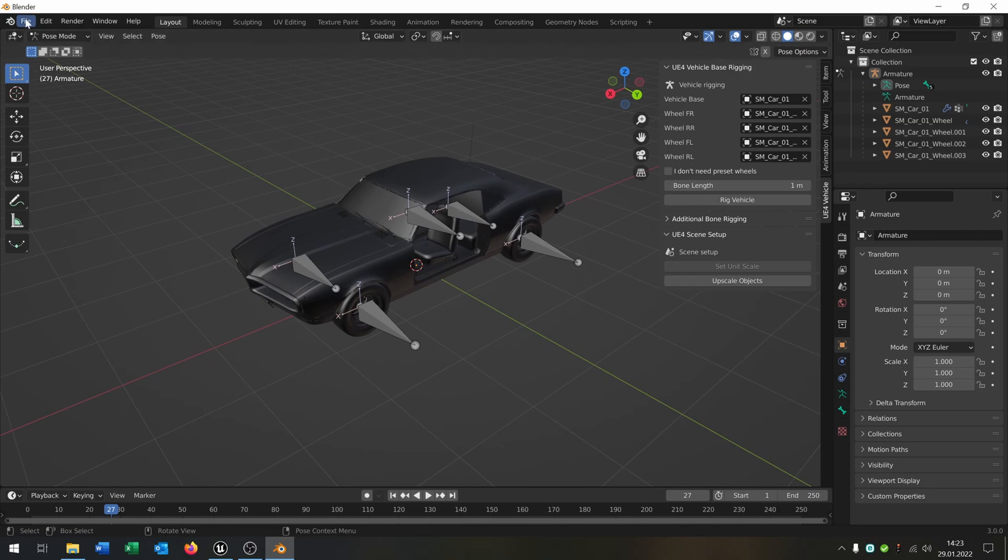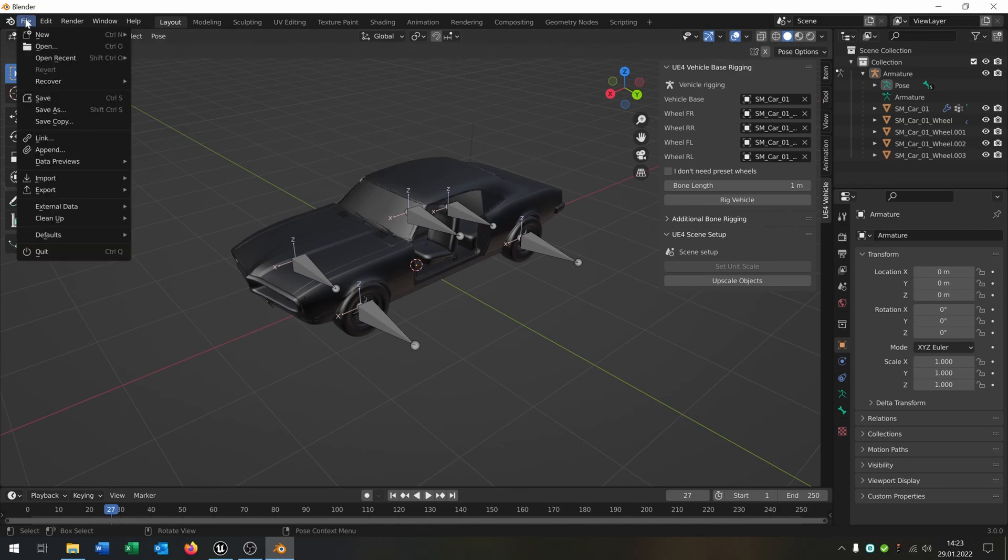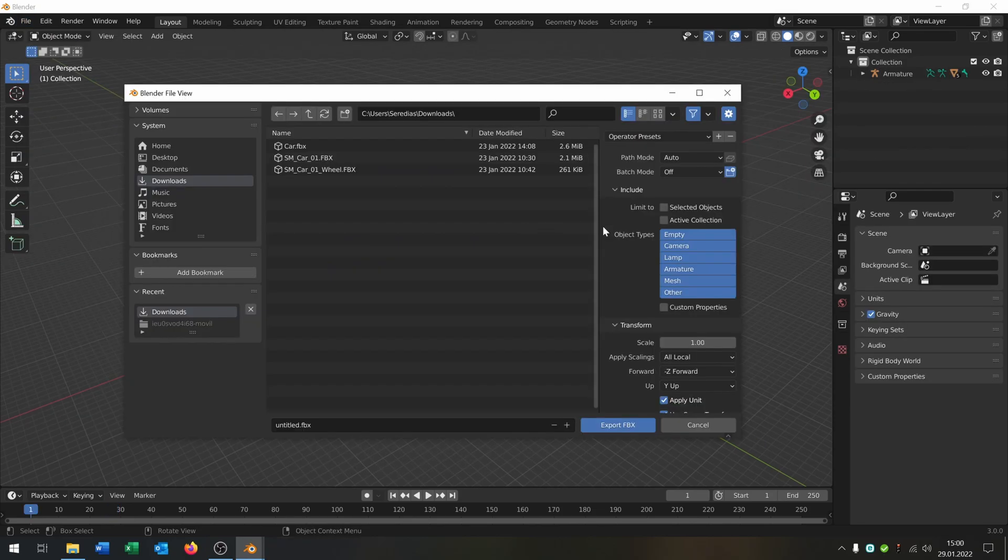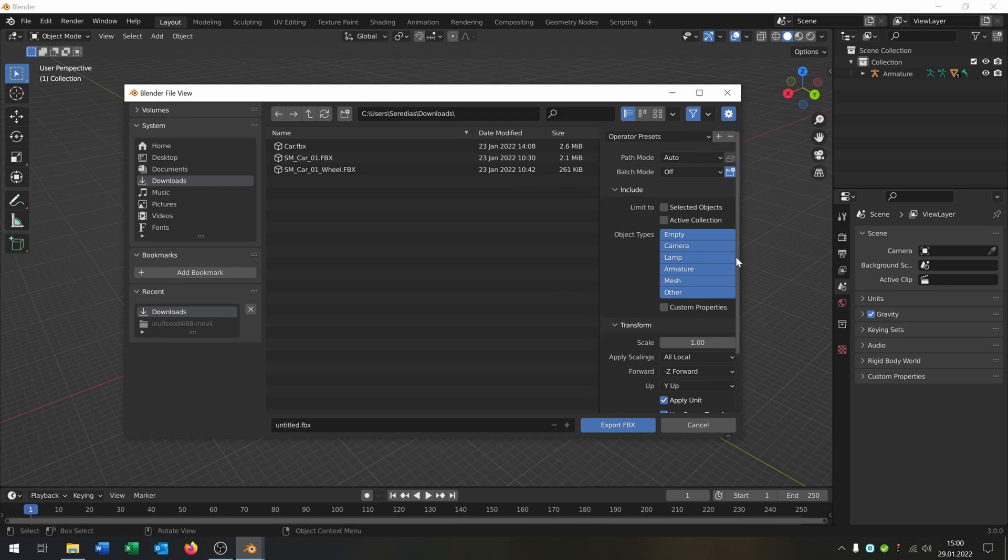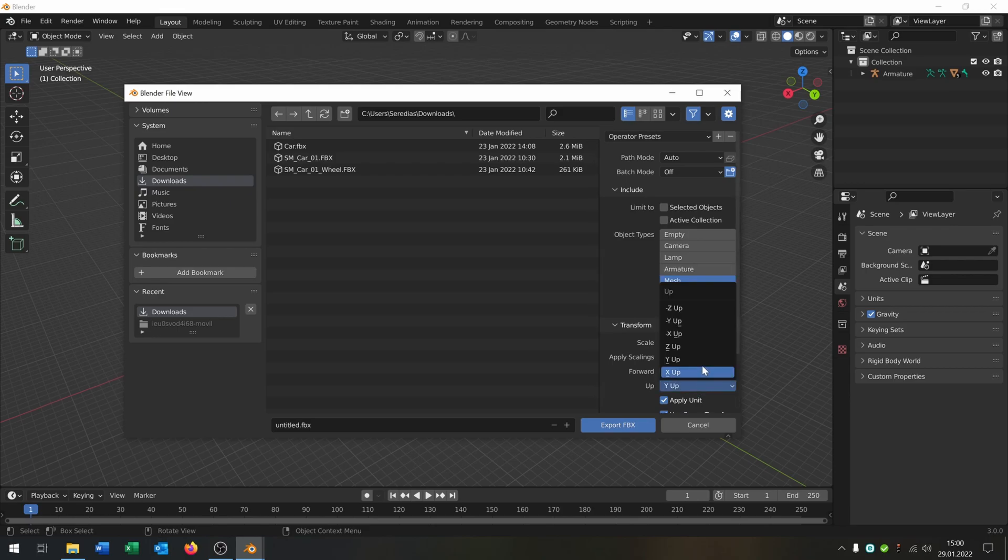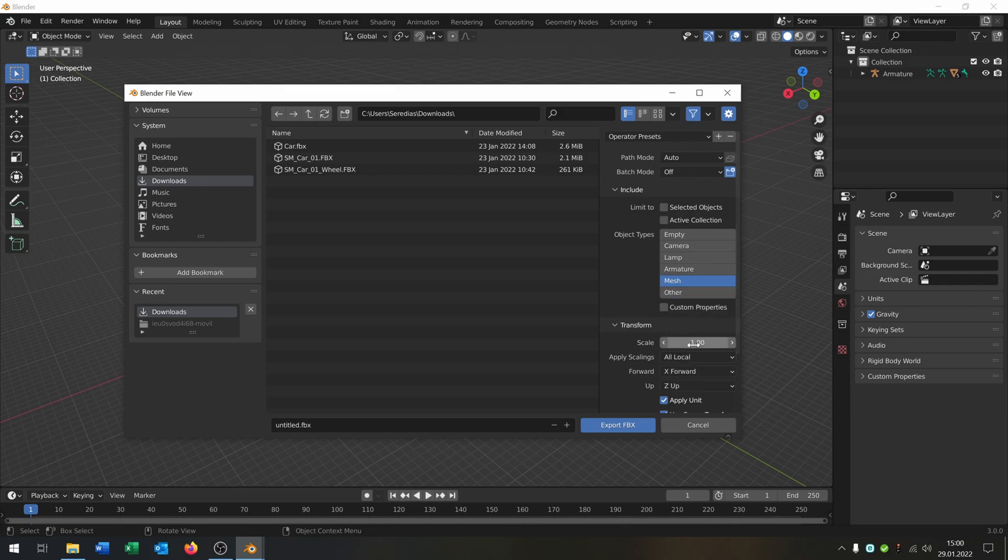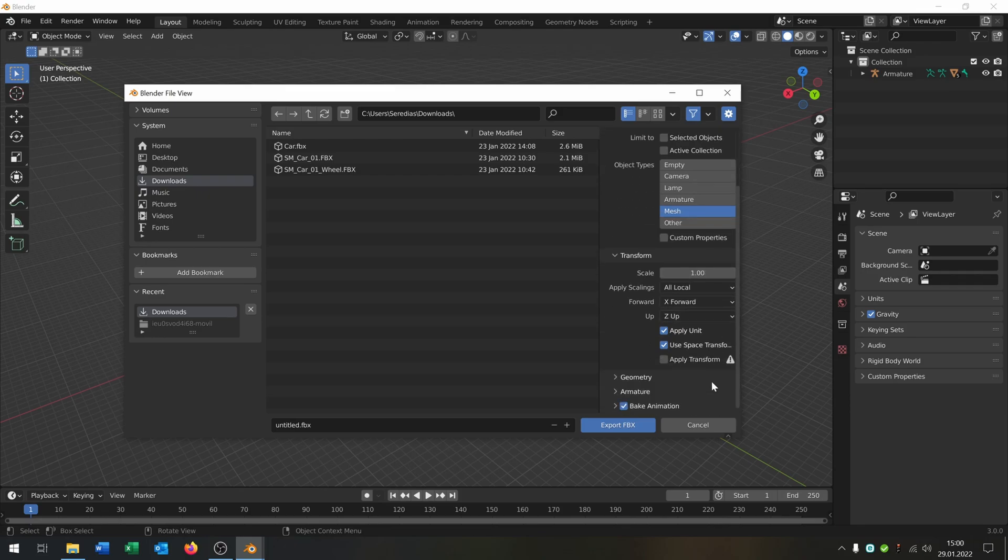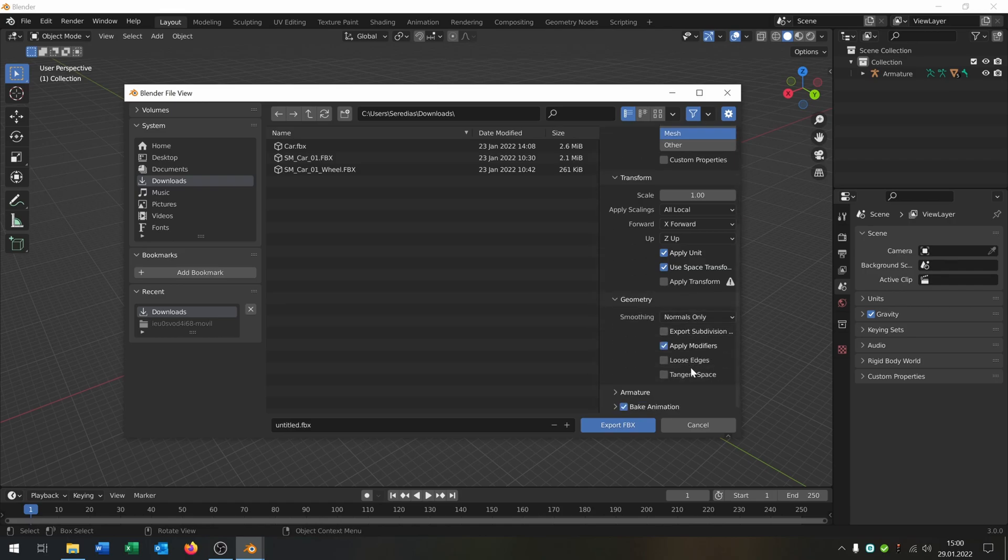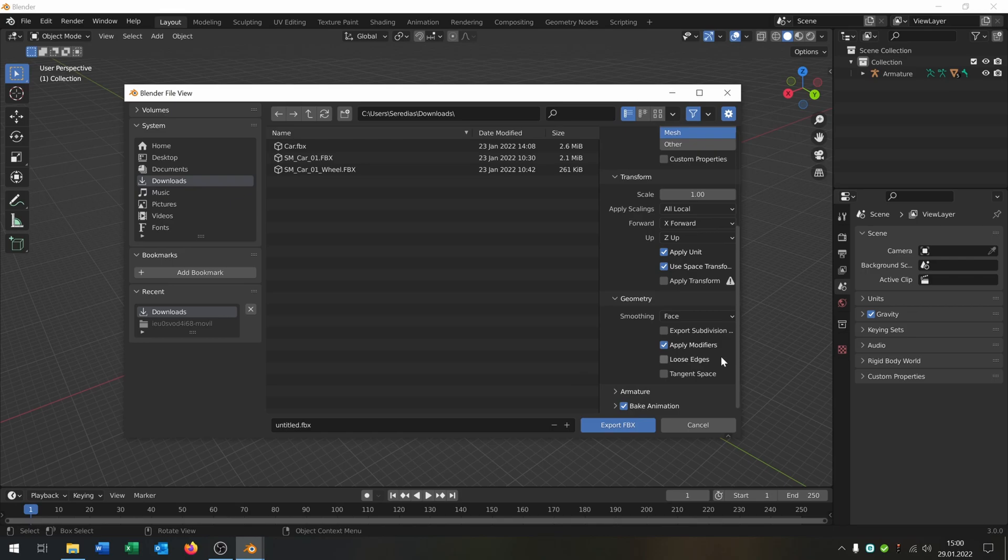The next part is we just export it. We go to file export FBX. Inside the export settings we select armature and mesh. The forward will be X forward. Z is up. Apply units and use transform. The geometry is face. And the rest you can keep. Then you just export it.